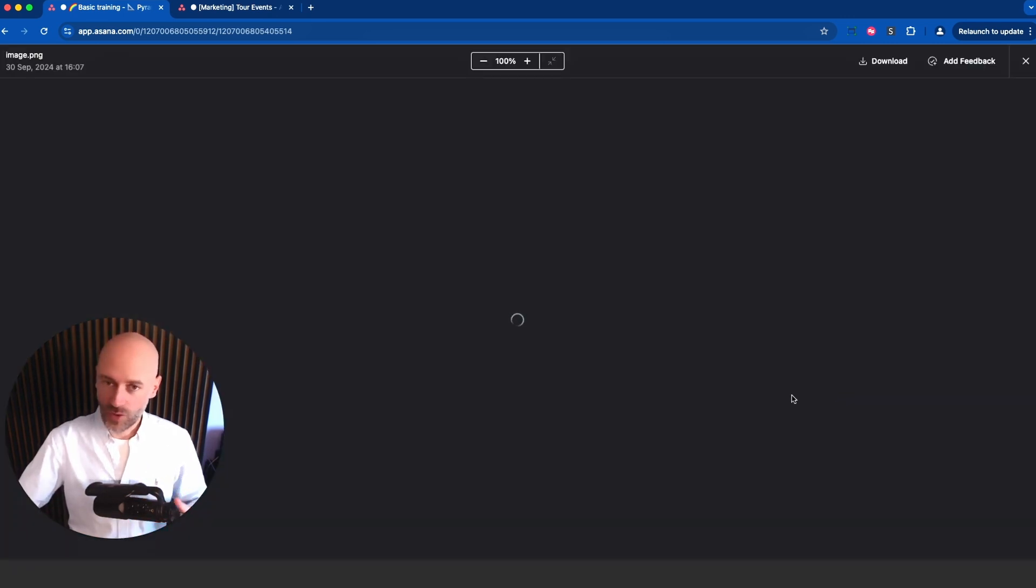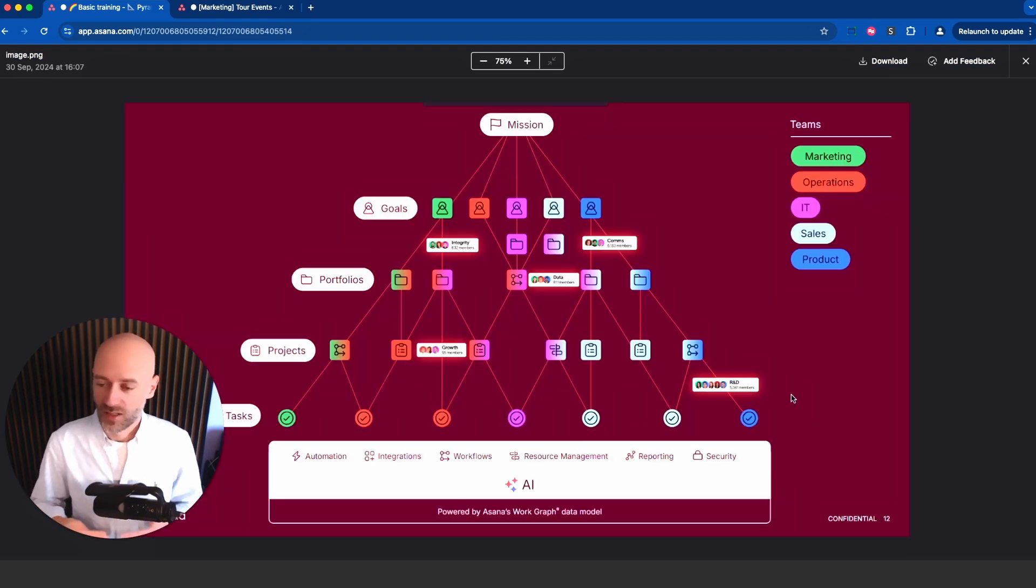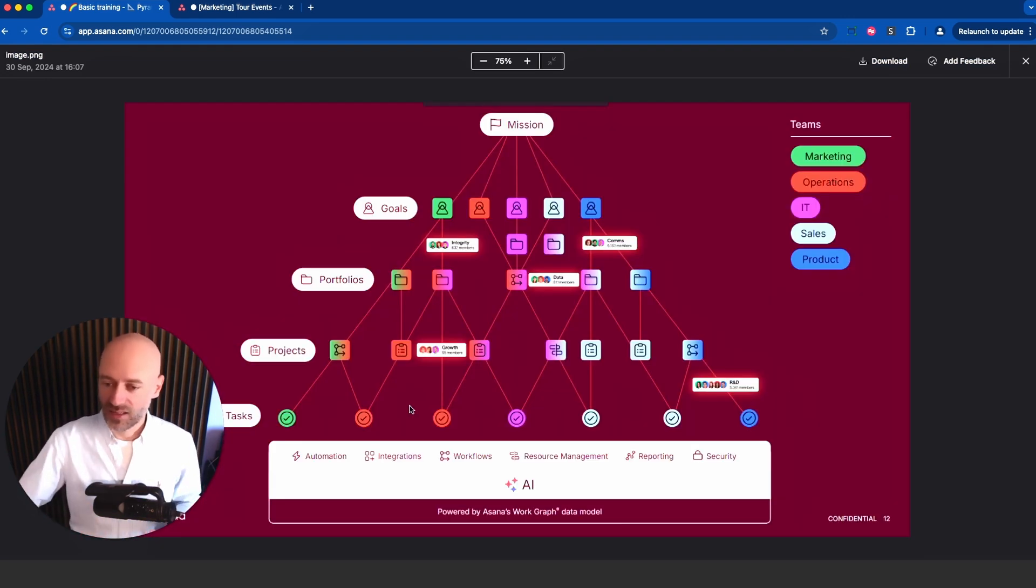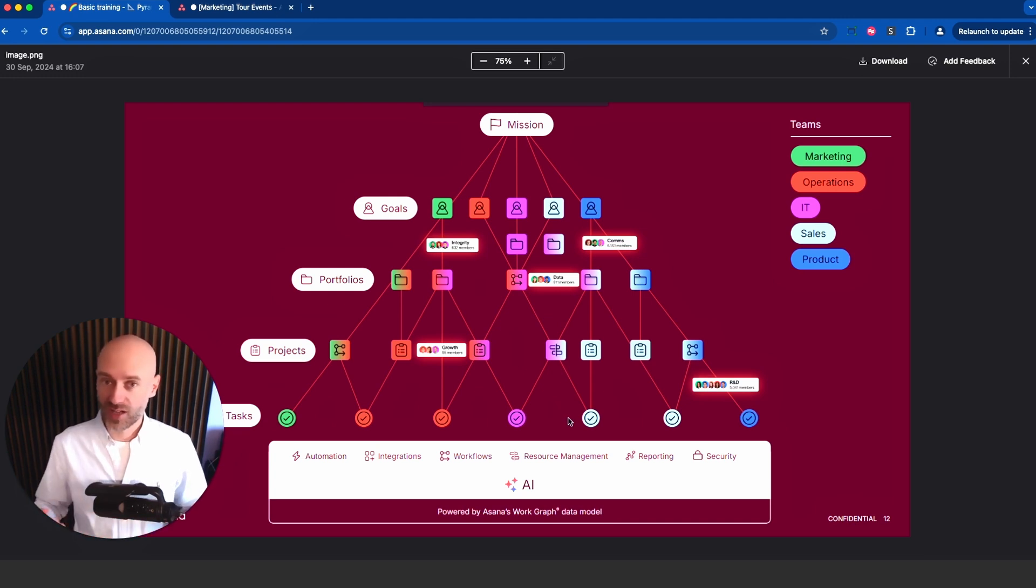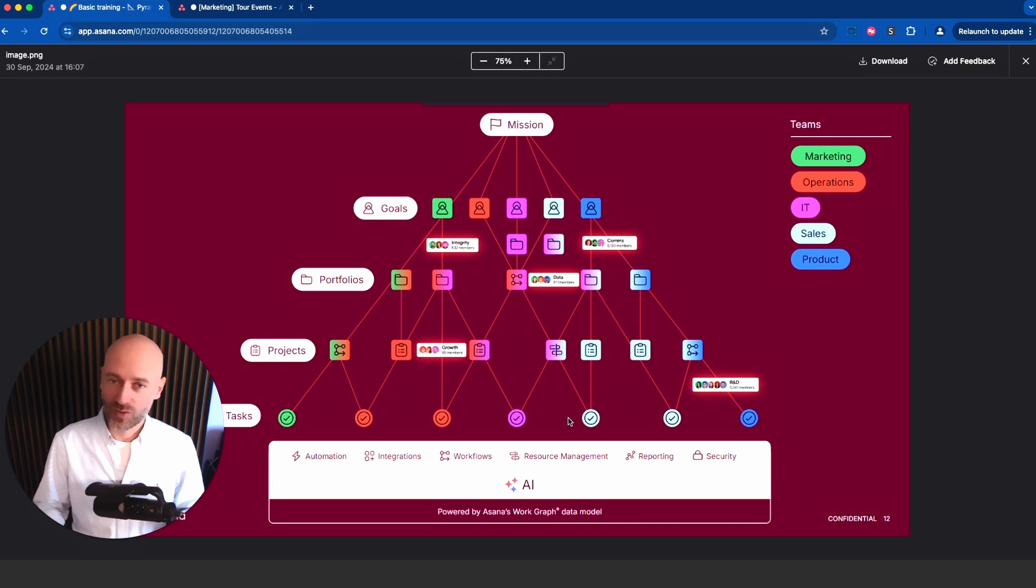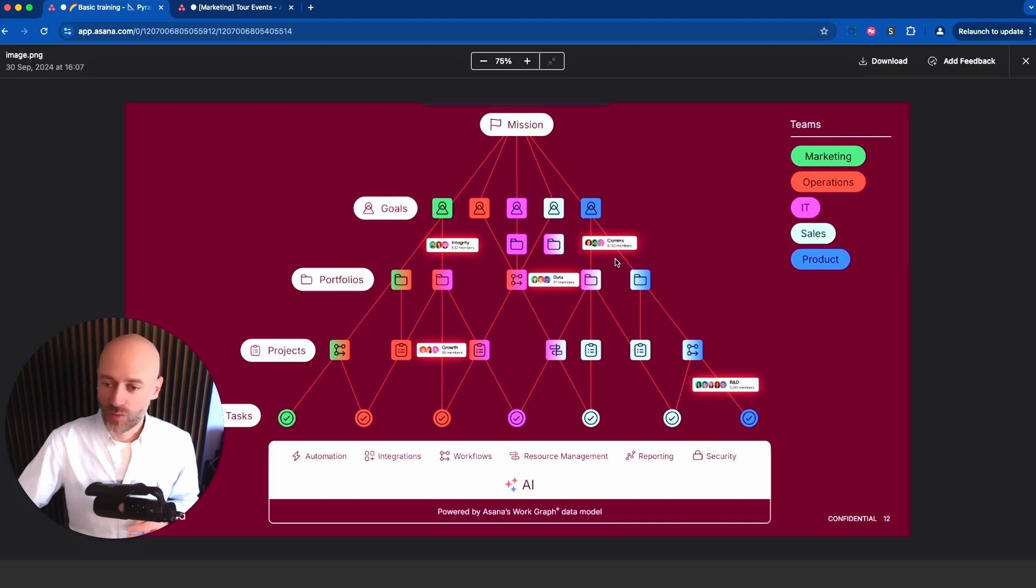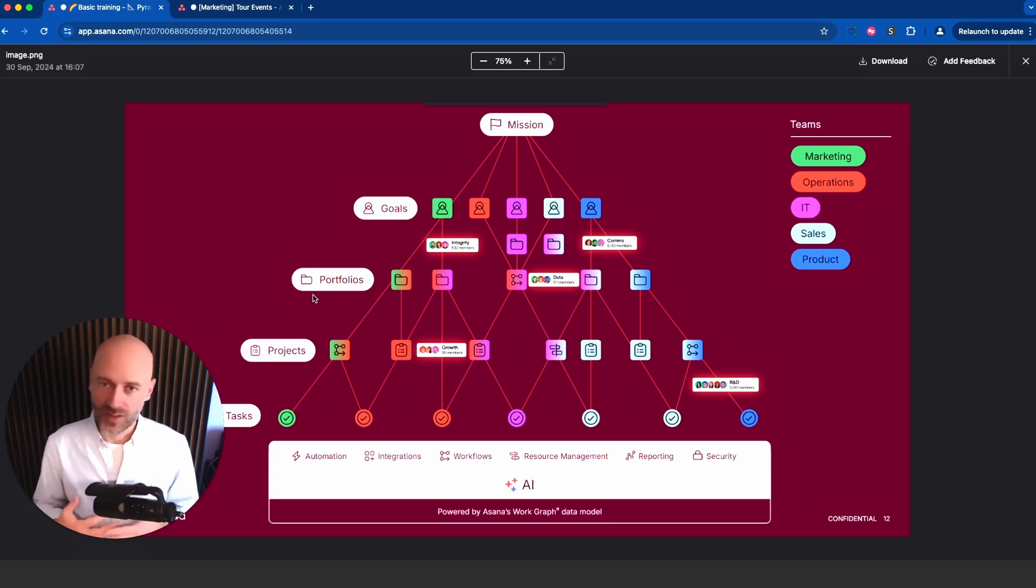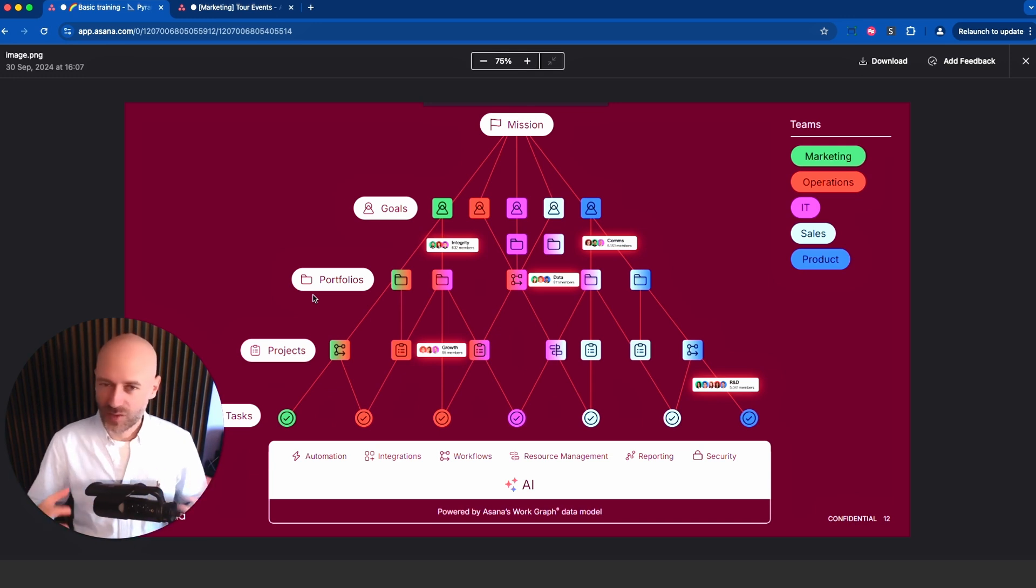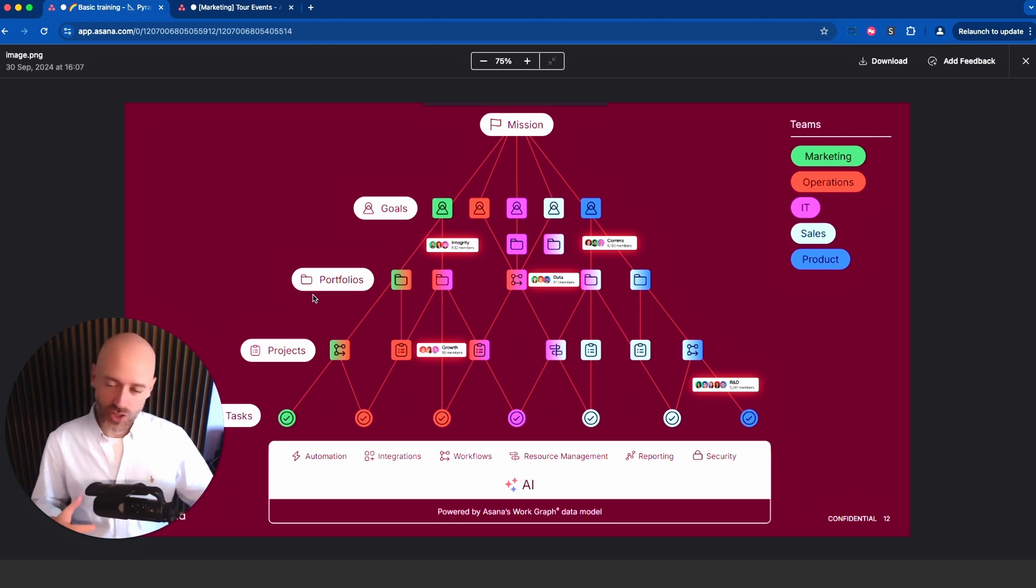Everything relies on tasks at the bottom. Those tasks are organized into projects, those projects are placed into portfolios, and those portfolios are connected to goals. That was really a missing layer in that pyramid when we were missing portfolios and goals. I know people were finding workarounds and creating tasks representing projects, but that was awkward.